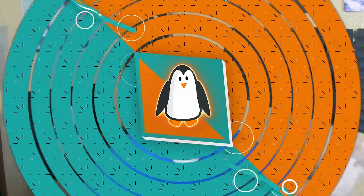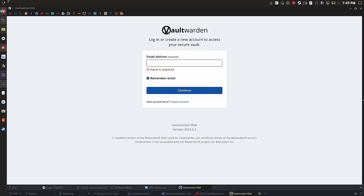The first thing on the list is Vaultwarden. Vaultwarden is the self-hosted version of Bitwarden, only this one is written in Rust, and it's a very good password manager. I host everything you're going to see today in Docker, so if you're familiar with setting stuff up in Docker you can probably do this yourself. You don't have to have an expensive home lab — you could do all of this in a virtual machine on your main computer.